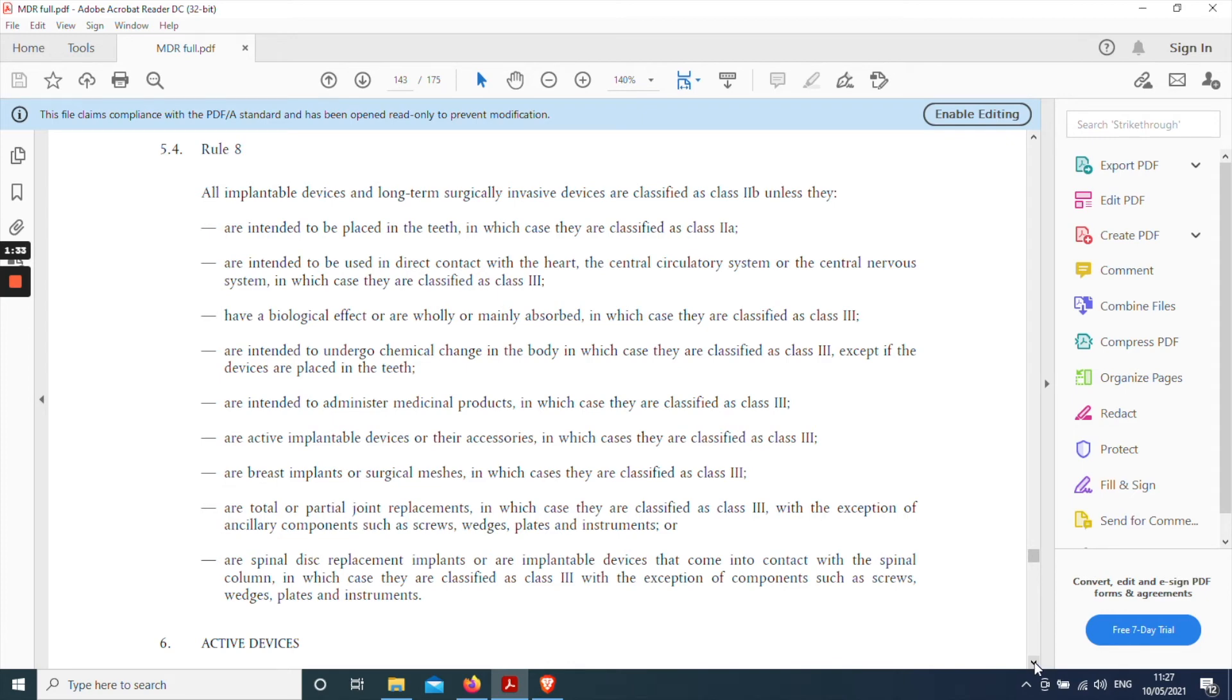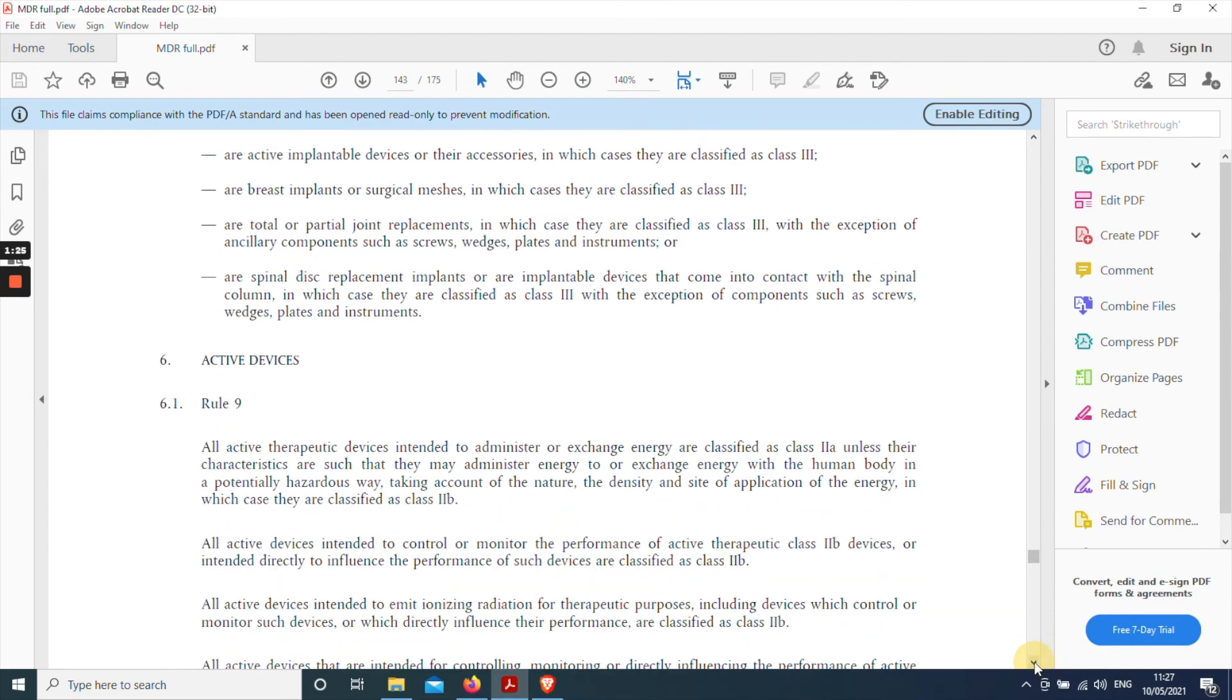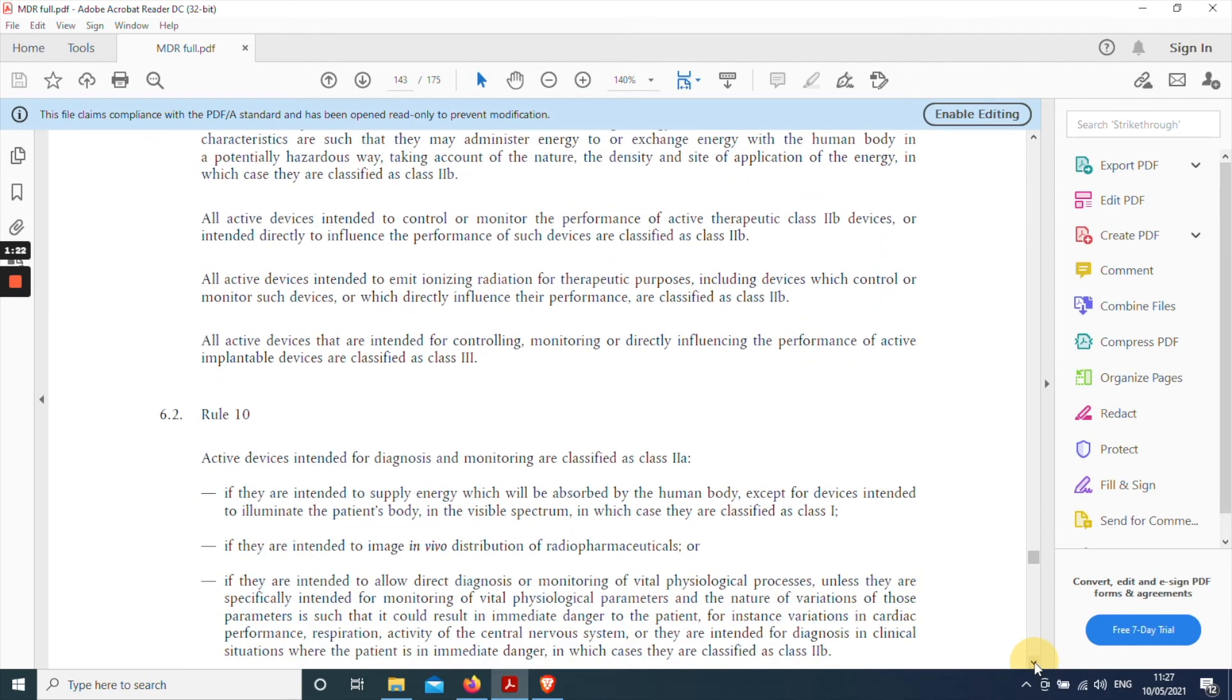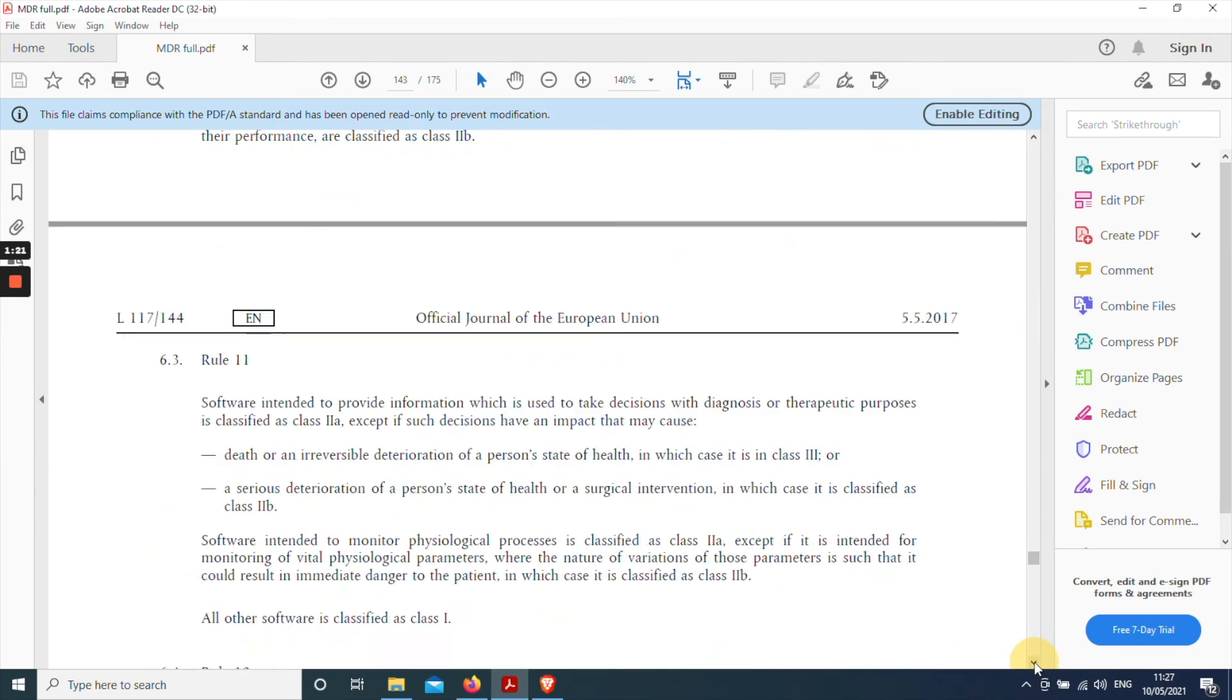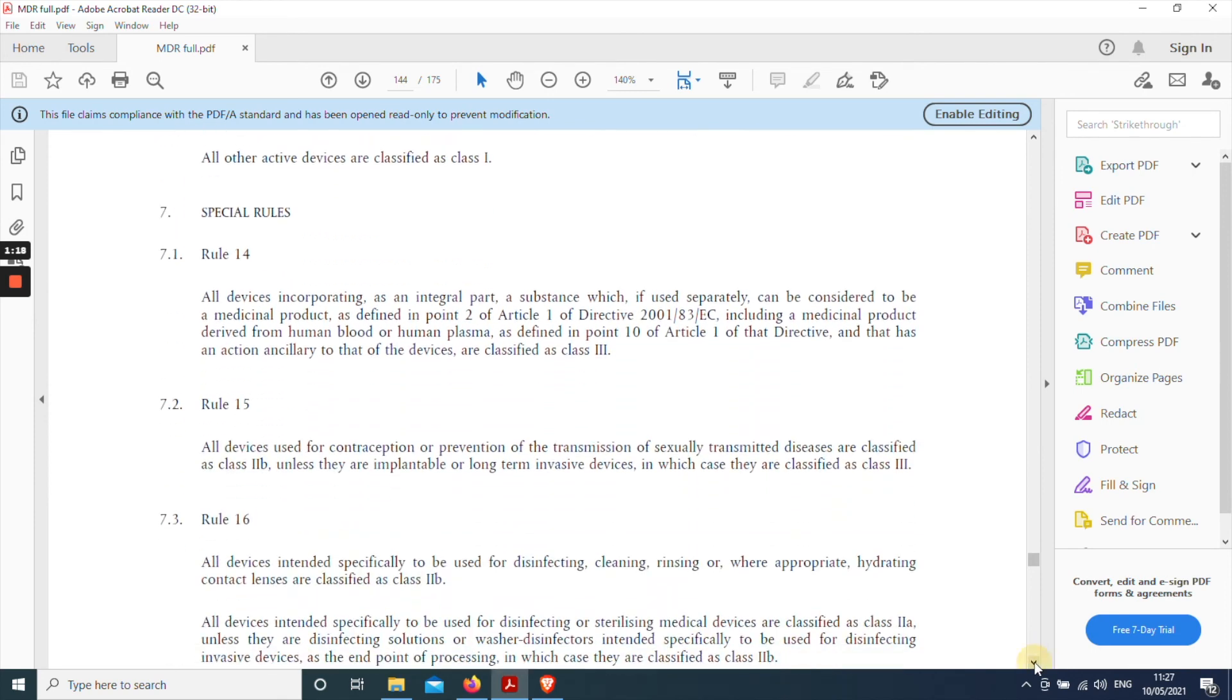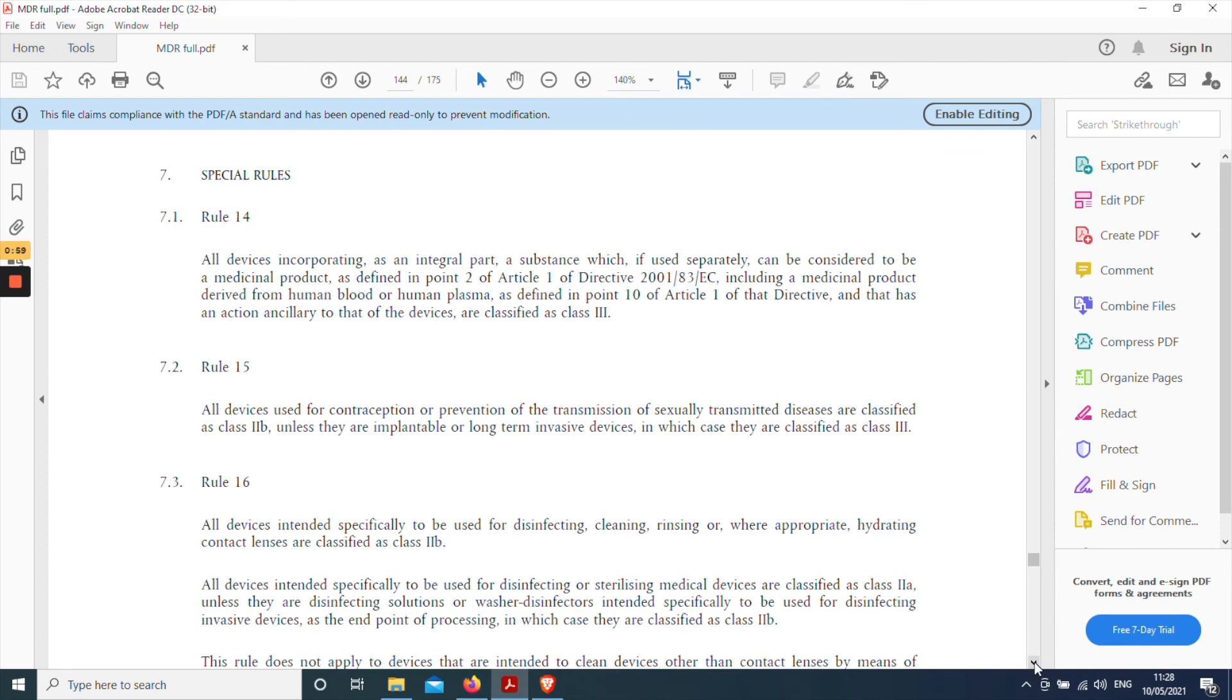So best practice is to, even when you have a fairly confident classification as we do in this case, best practice is to carry on through the remainder of the annex to see if any of the other rules apply. And particularly relevant is the final section beginning with rule 14 which is classified as special rules. Now these are important generally but especially so if you have anything other than a class 3 device because these special rules paper over the cracks that are left by the other classification rules and on several occasions will upgrade the classification of a particular product. So always check these special rules to see if any of them apply.